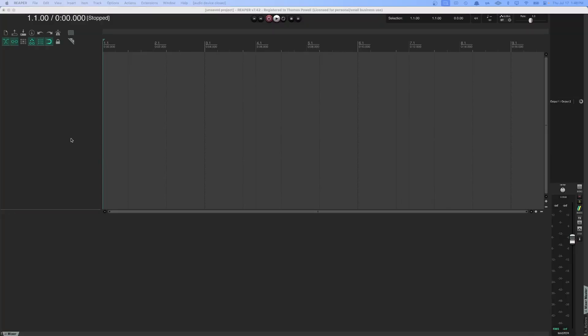This here is Reaper, so I have a blank session opened up. Yours might look a little bit different than this just because I've moved my layout around, but more or less this is what you're going to see.